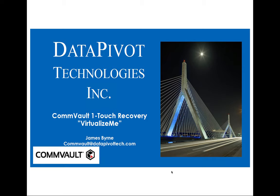Hi, my name is Jim Byrne, Principal Systems Engineer for Data Pivot Technologies. Today I'll be going over Commvault One-Touch Recovery, otherwise known as Virtualize Me in the Commvault world.